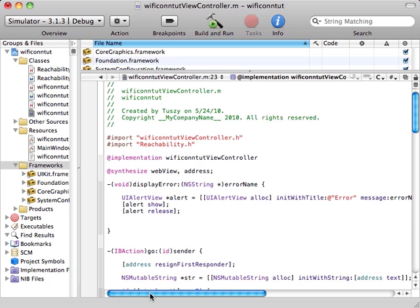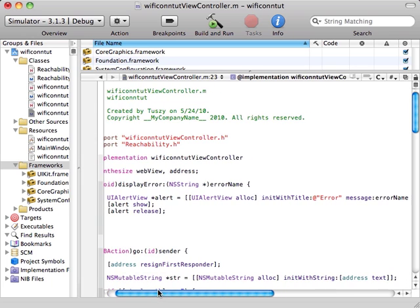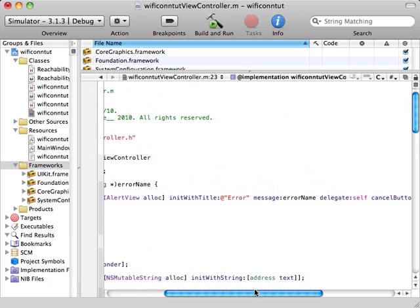We create a new function called display error with a single argument error name as a string, and we're going to write the NS string inside the message.